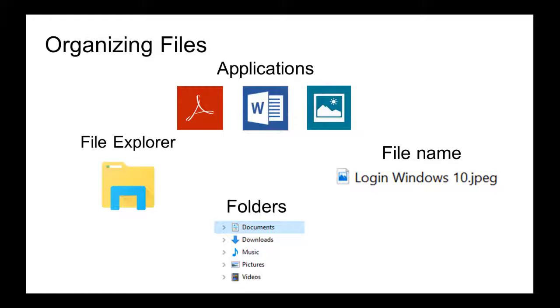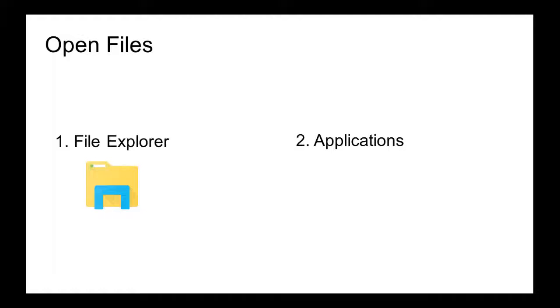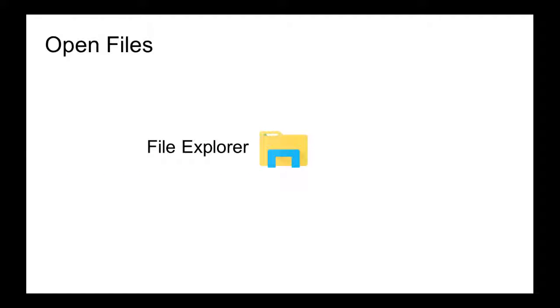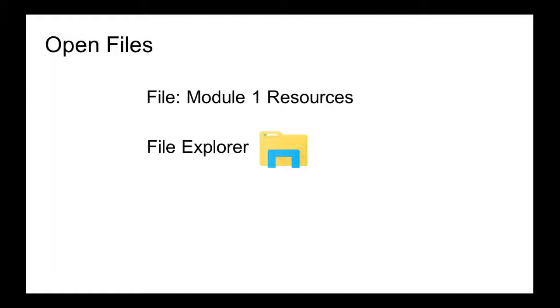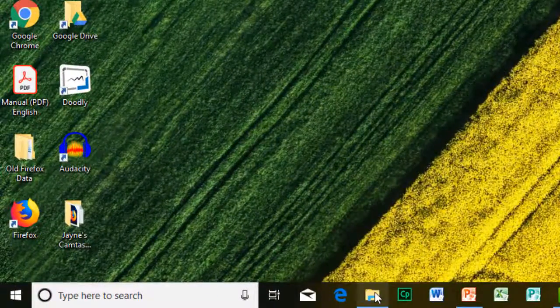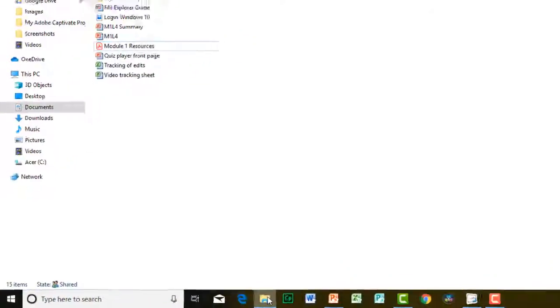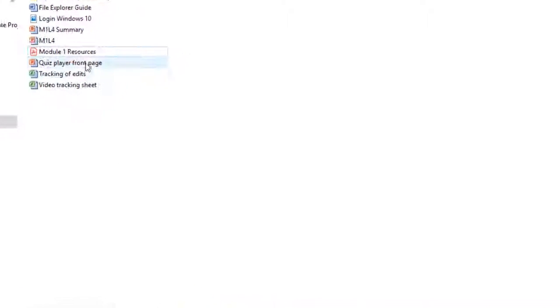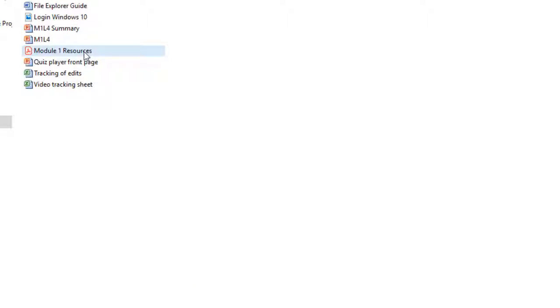There are two ways to open a file: using File Explorer or using the application the file was created on. Let's begin by opening a file using File Explorer. The file to open is Module 1 Resources. Open File Explorer, find the file, place the mouse over the name, and double-click to open.